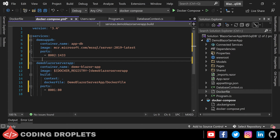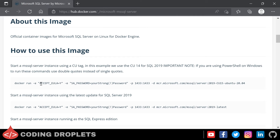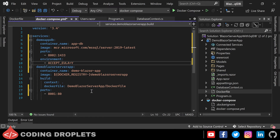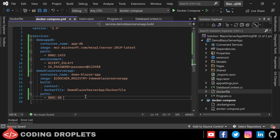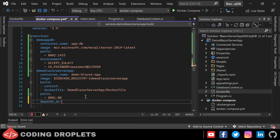Next we can assign some environment variables for the SQL Server Docker container. In the documentation itself you can find the environment variables that we can use. The first one is ACCEPT_EULA=Y. Then the second one is SA_PASSWORD to assign the system administrator password — here you can provide the password you need. Now let us add that demo-blazor-server-app depends on demo-app-db so that Docker will start the database container before the application container.